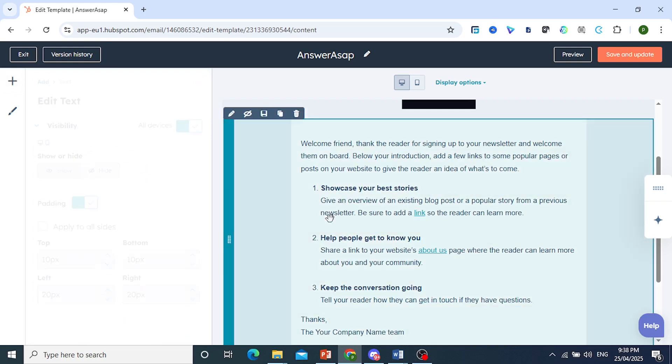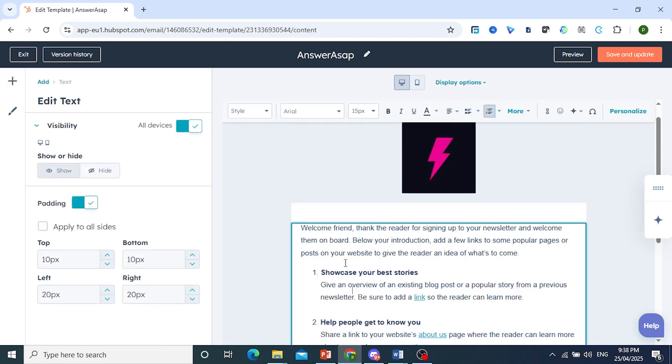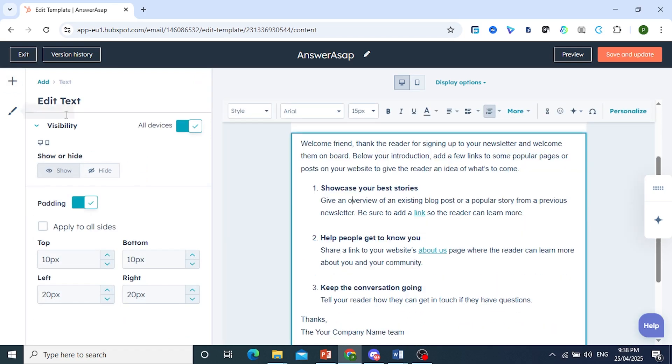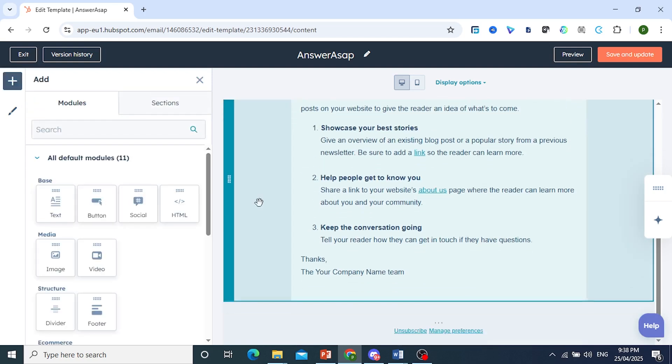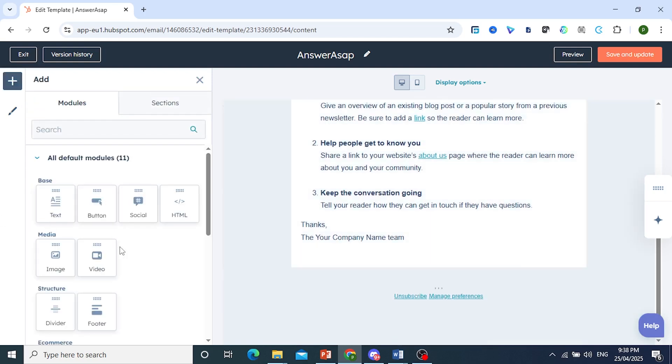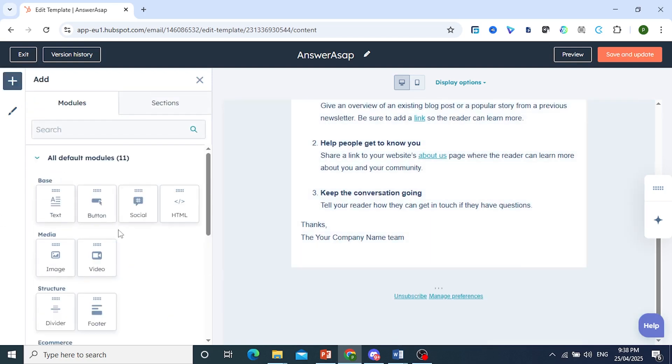Everything here can be edited, right? You just double click to change the text. And if you want to add your own modules, you can do that. If you maybe want a footer section, you want to add an image, a button, your socials, anything.